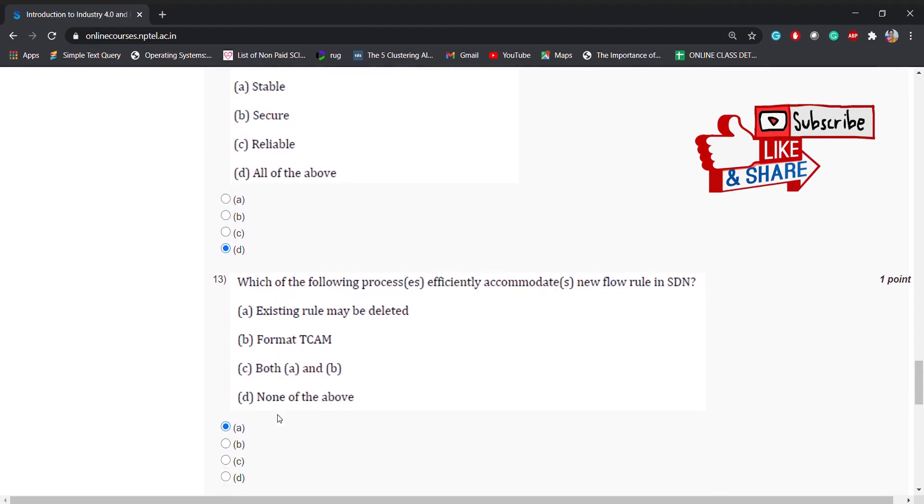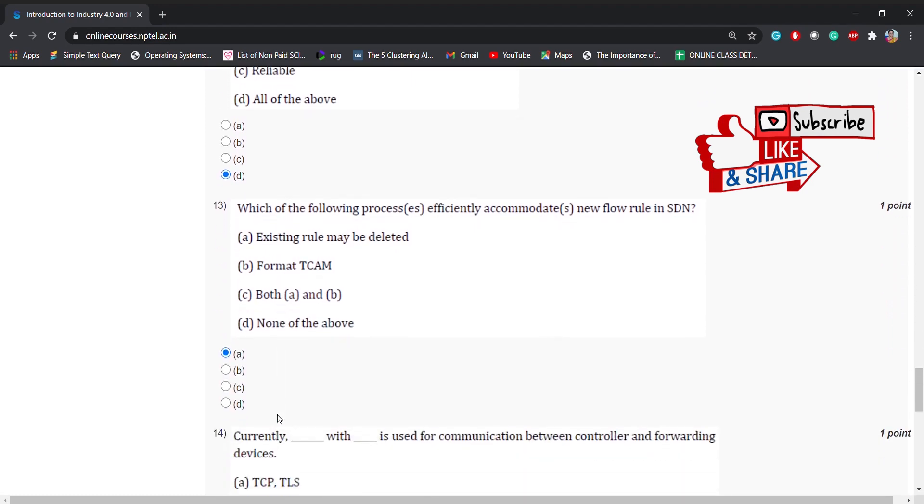Which of the following processes is efficiently accommodate new flow rule in SDN? The options are: existing rule may be deleted, format TCAM, both A and B, or none of the above. The answer is existing rule may be deleted.